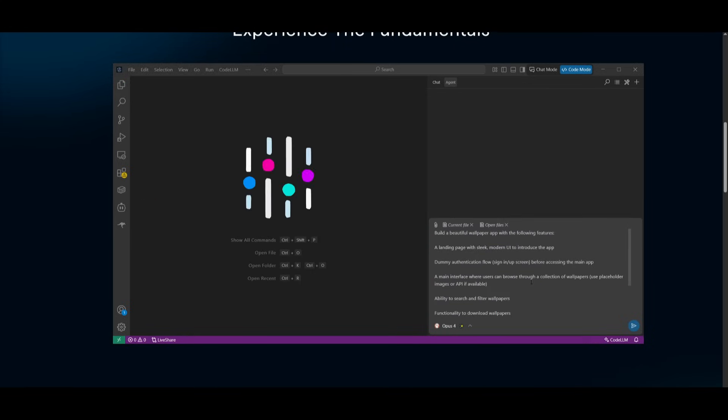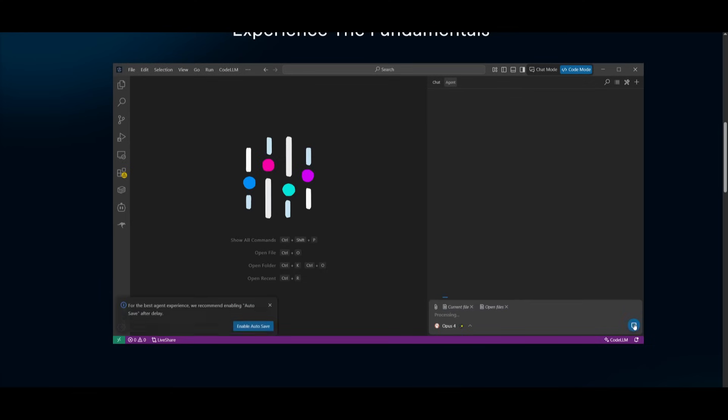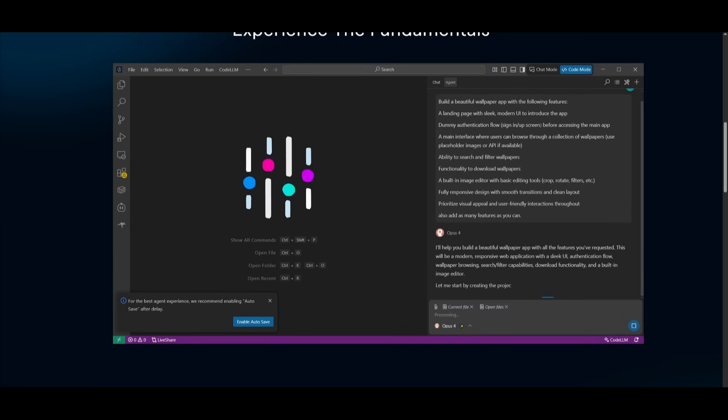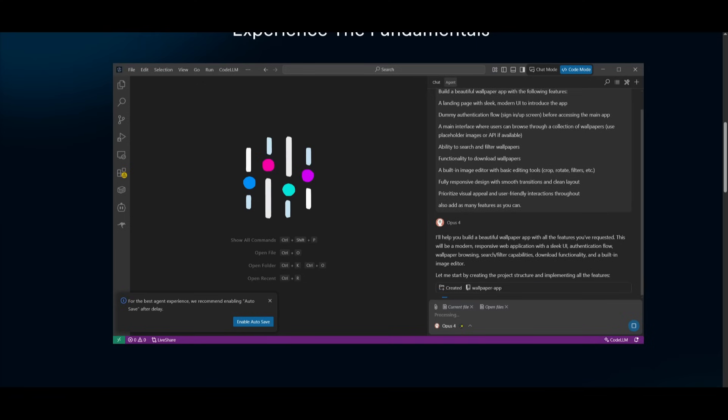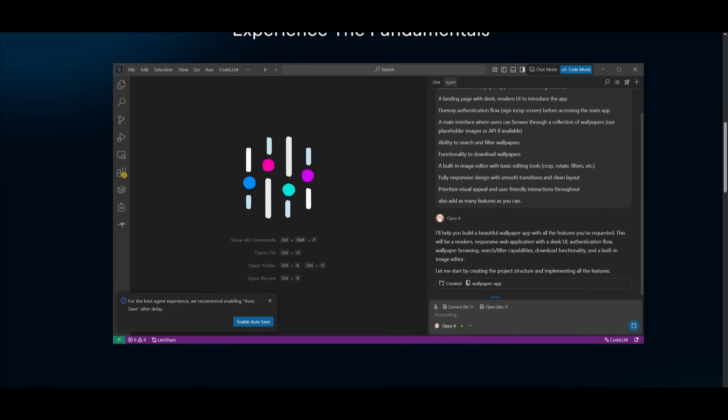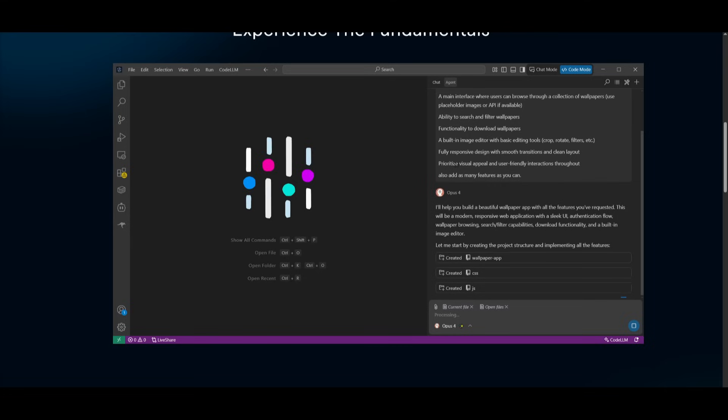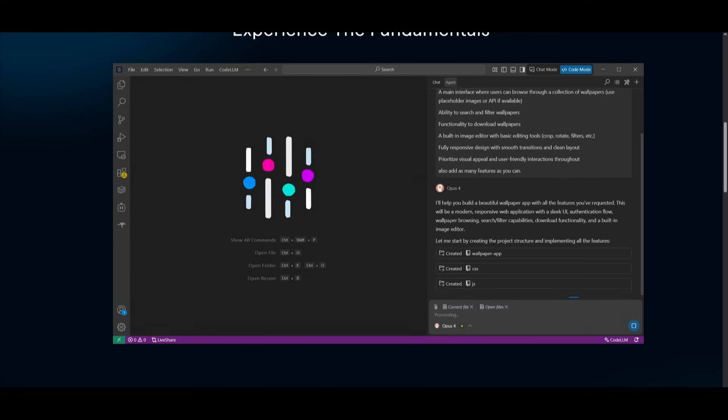Now to showcase this live in action, we're going to have it requested to build a wallpaper app and we're asking it to follow through with the following features, a landing page with a sleek modern UI that introduces the app, a dummy identification flow, a main interface, the app has ability to edit the different wallpapers and then having the ability to download it. And I'm also giving it the ability to add as many features as possible.